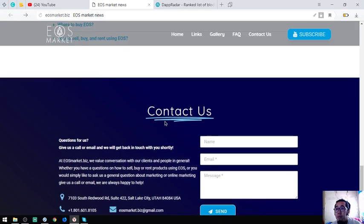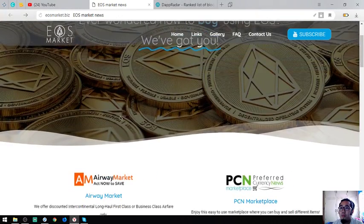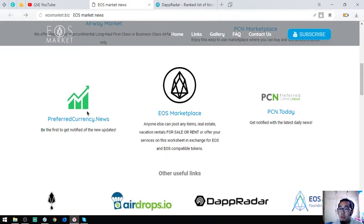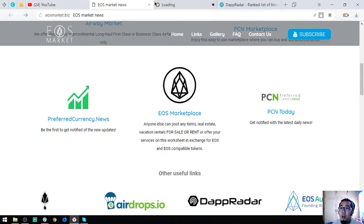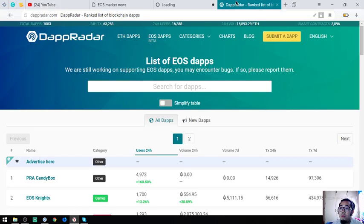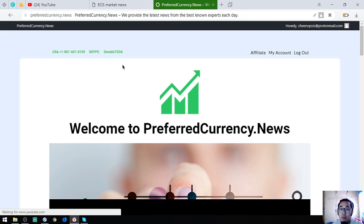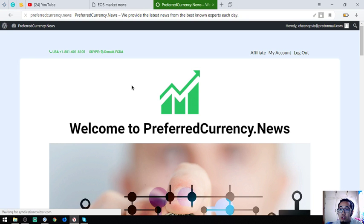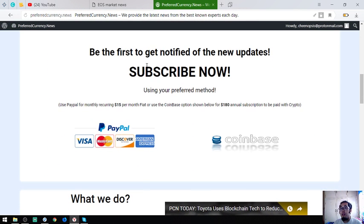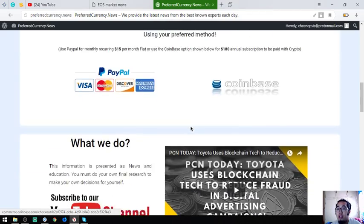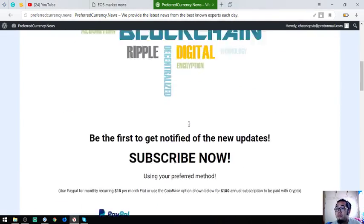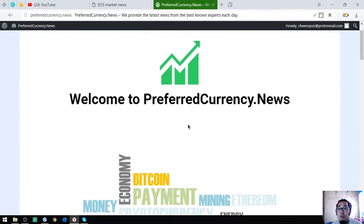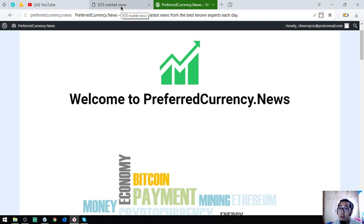These are the websites. Don't forget to receive a newsletter daily. Please subscribe at preferredcurrency.news. It's $15 a month or $180 a year. I think that's it for today, guys. See you on the next video. Please don't forget to press the like button and subscribe. Bye-bye.